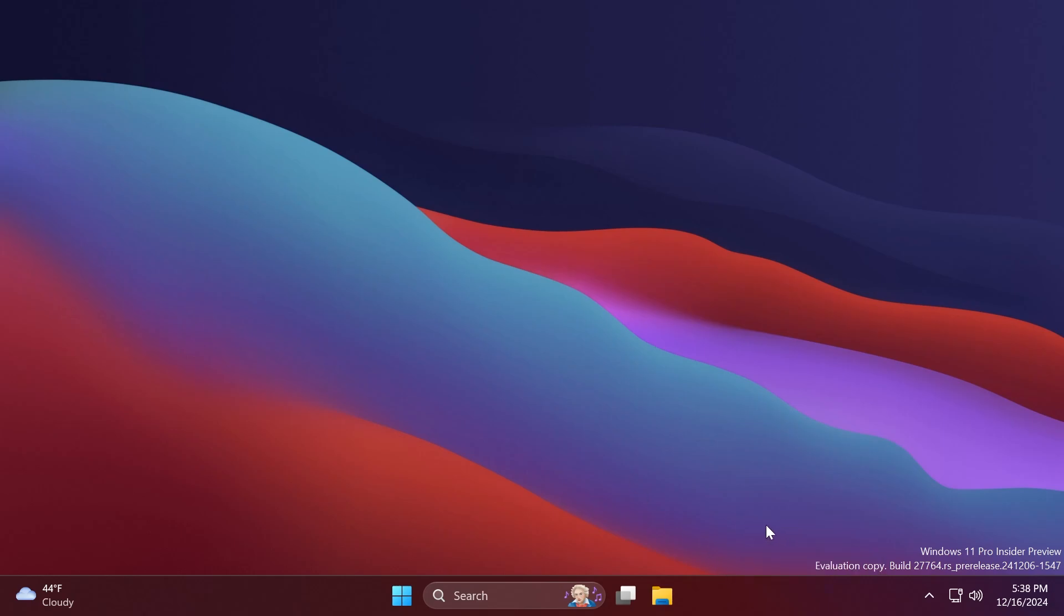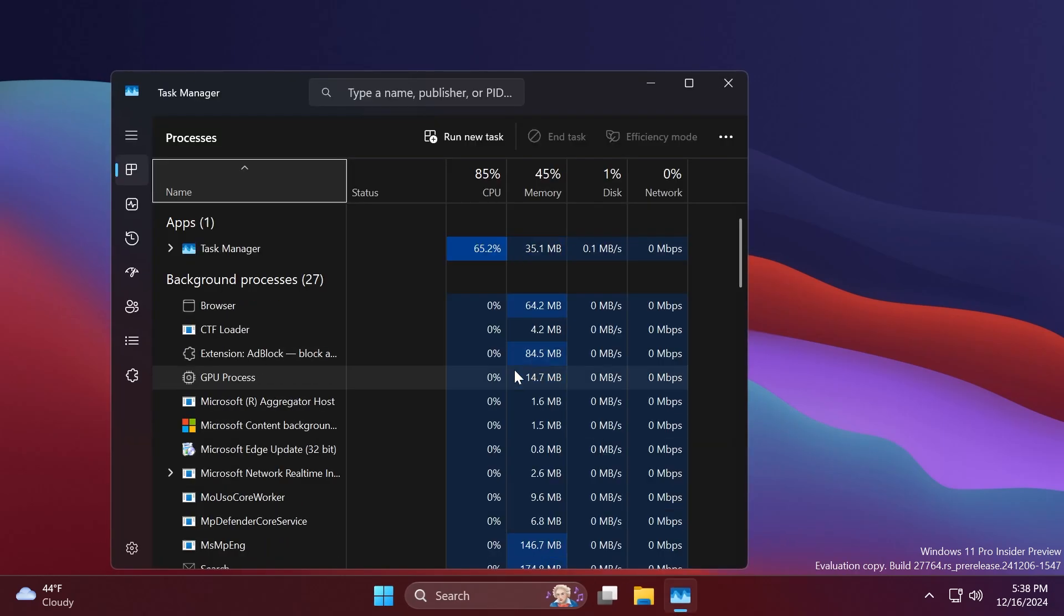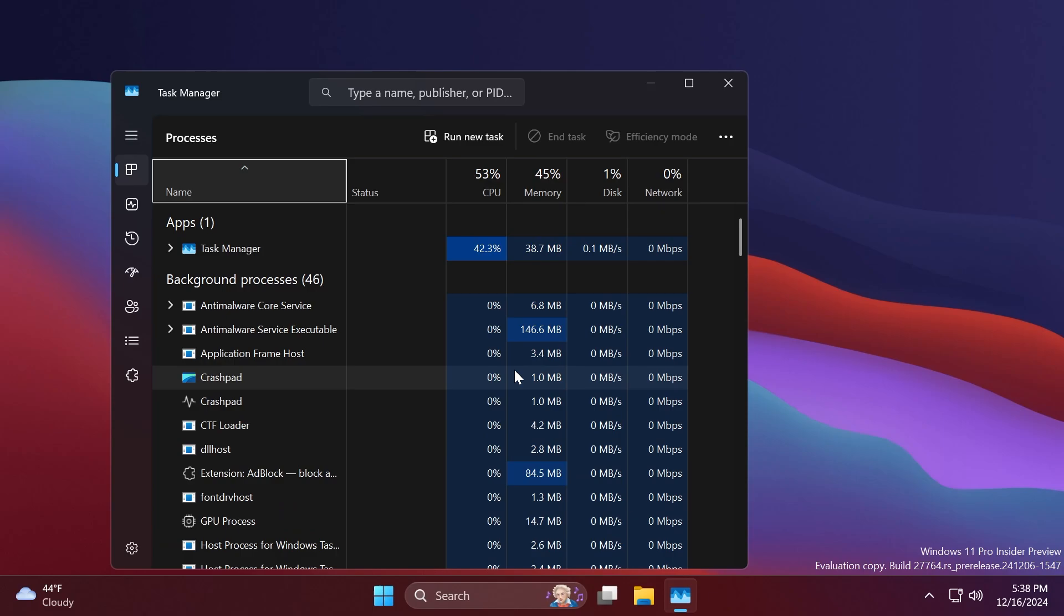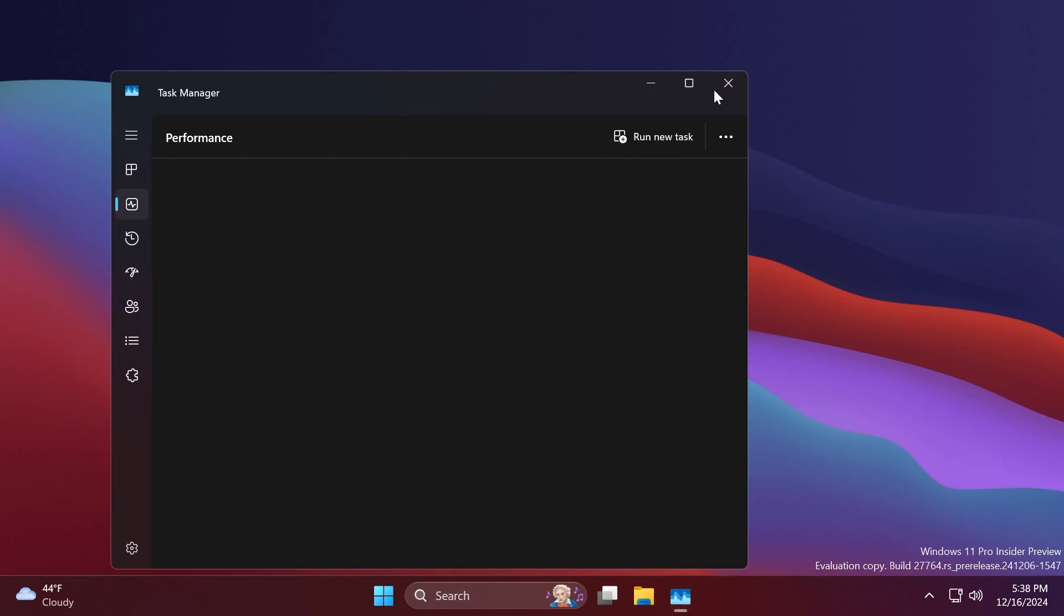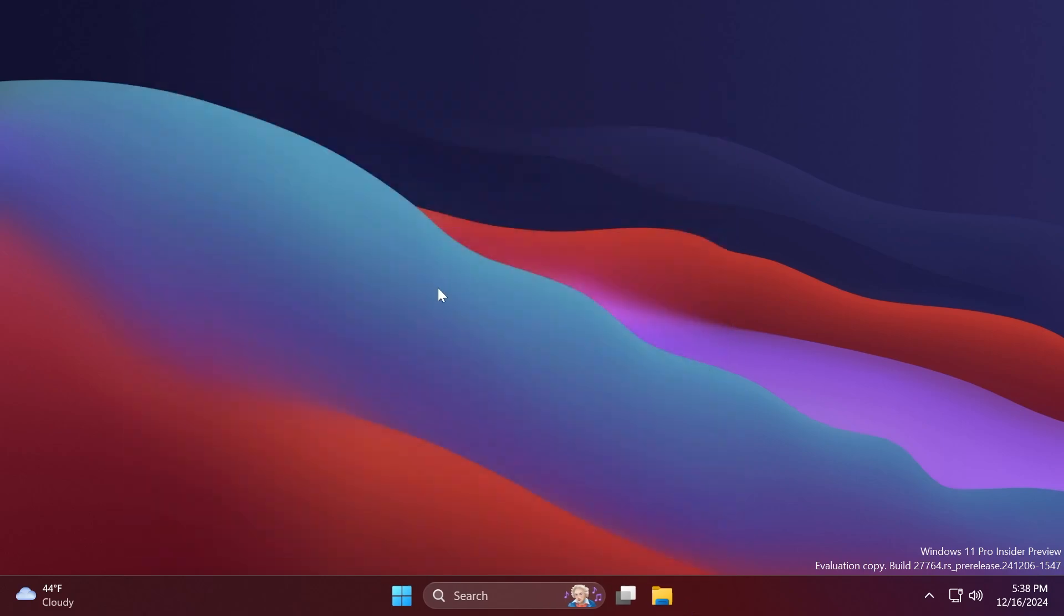Related to Task Manager, Microsoft fixed an issue where some HDDs were incorrectly listed as SSDs on the performance page. Related to display, they fixed an issue which could result in lag and screen tearing on secondary monitors with full screen windows. One other fix: they fixed an underlying issue which could lead to Excel sometimes hanging on launch when opening certain files.